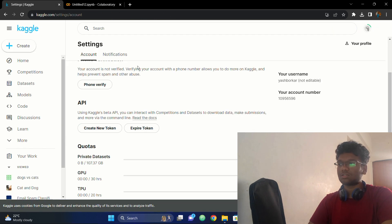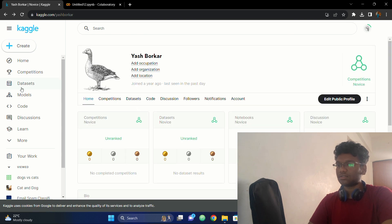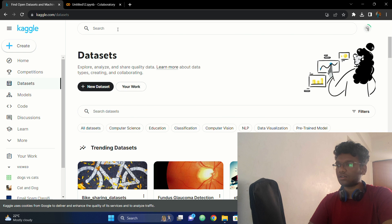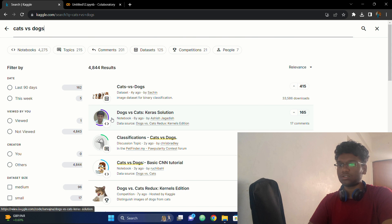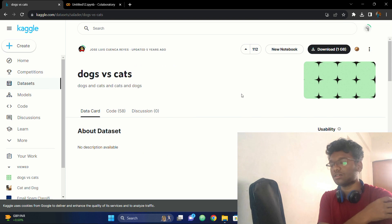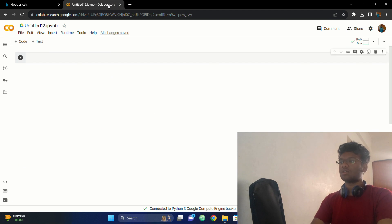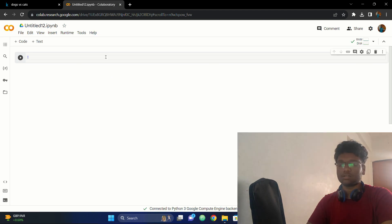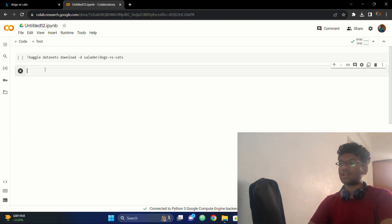Now what I will do is go to my dataset again on Kaggle. Let's search for cats and dogs and go to this dataset. If you see, hit on the triple dot and you can copy the API command. Copy this API command, hit an exclamation mark, and paste your command here. Now if you run this, your dataset will be directly downloaded to the environment instead of using the entire 1GB dataset download.